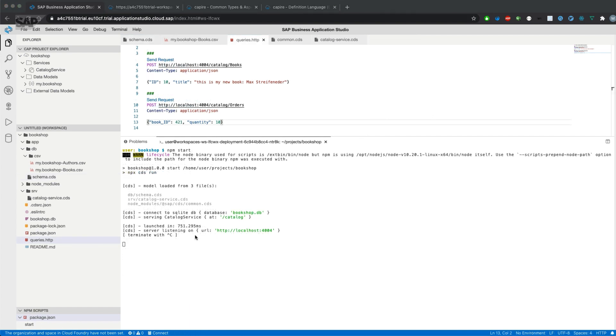What we could also do is provide an ID already. CUID takes care of that. It only generates a value if there is none provided.